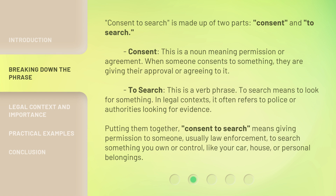Putting them together, 'consent to search' means giving permission to someone — usually law enforcement — to search something you own or control, like your car, house, or personal belongings.